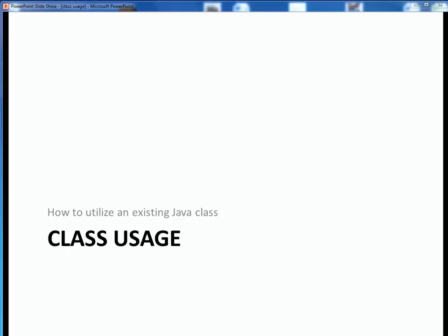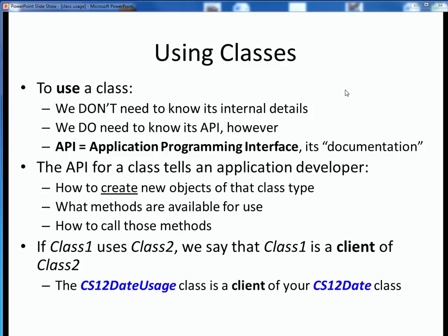In this video lecture, we're going to talk about how to put an existing Java class to use. So at this point, we've seen what a class is and how it's structured. The last piece of the puzzle then is how to actually use a class in some external application.